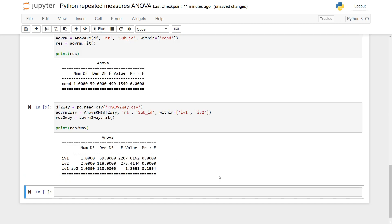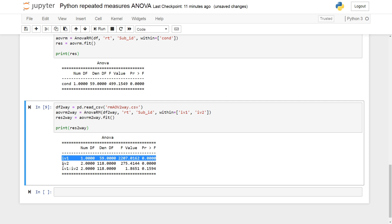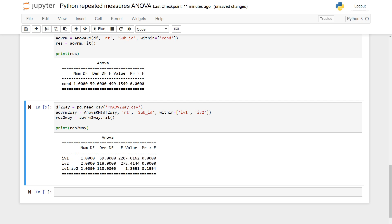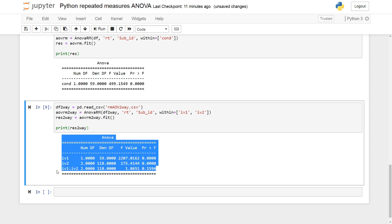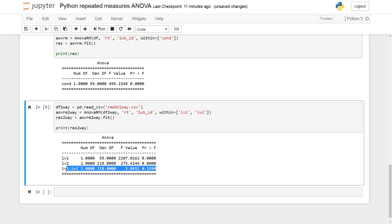So, we can see the significant effect of the first independent variable and the second. But there is no significant interaction. So, now you know how to carry out a one-way ANOVA and a two-way ANOVA using Python Stats models ANOVA-RM.